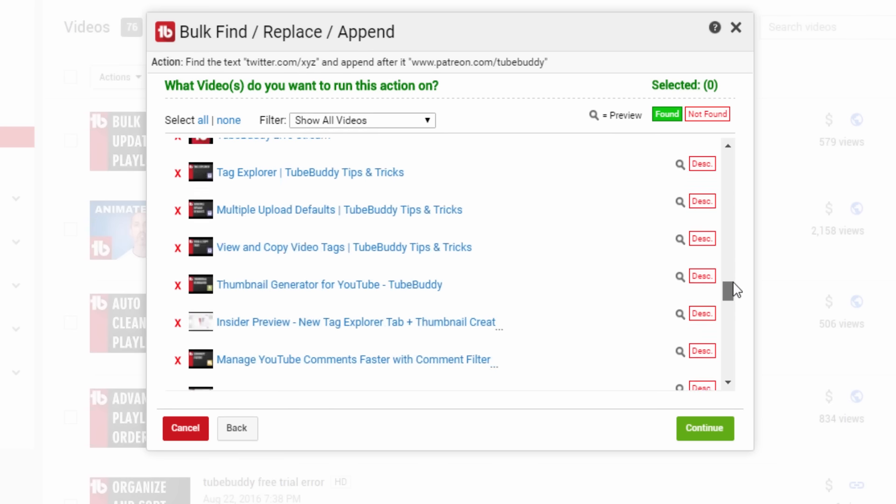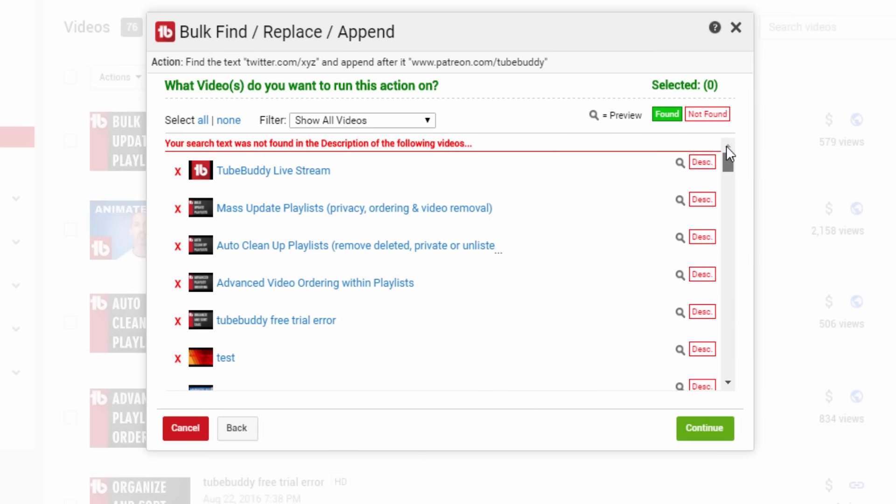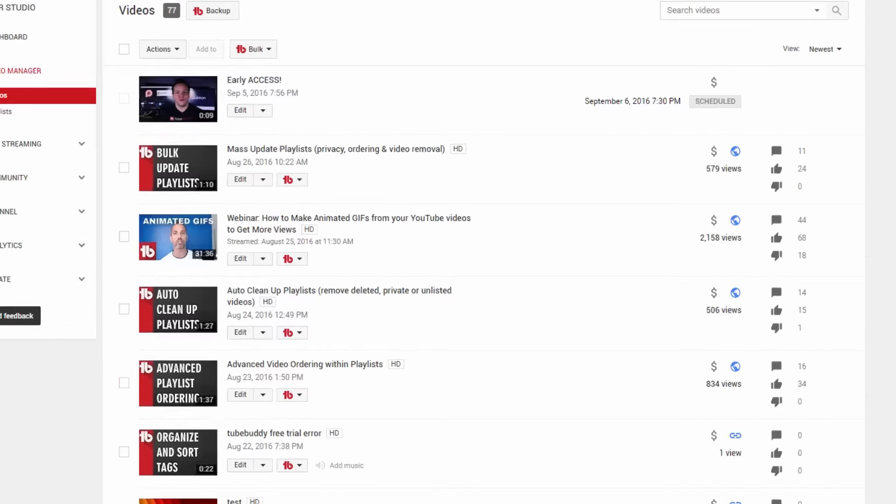Before you know it, every video of yours will start driving traffic to your Patreon page.